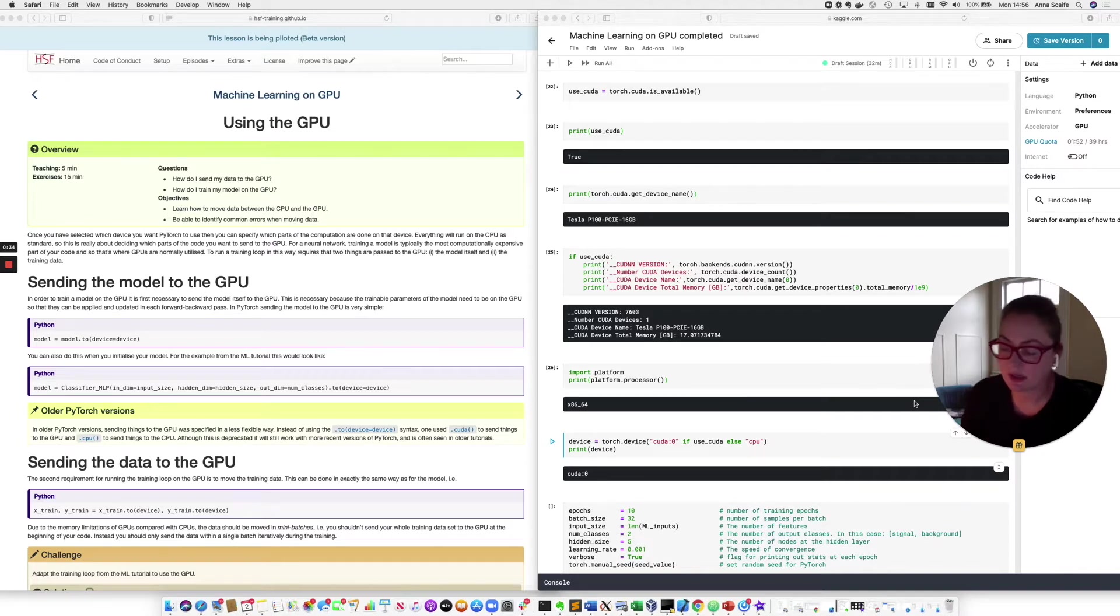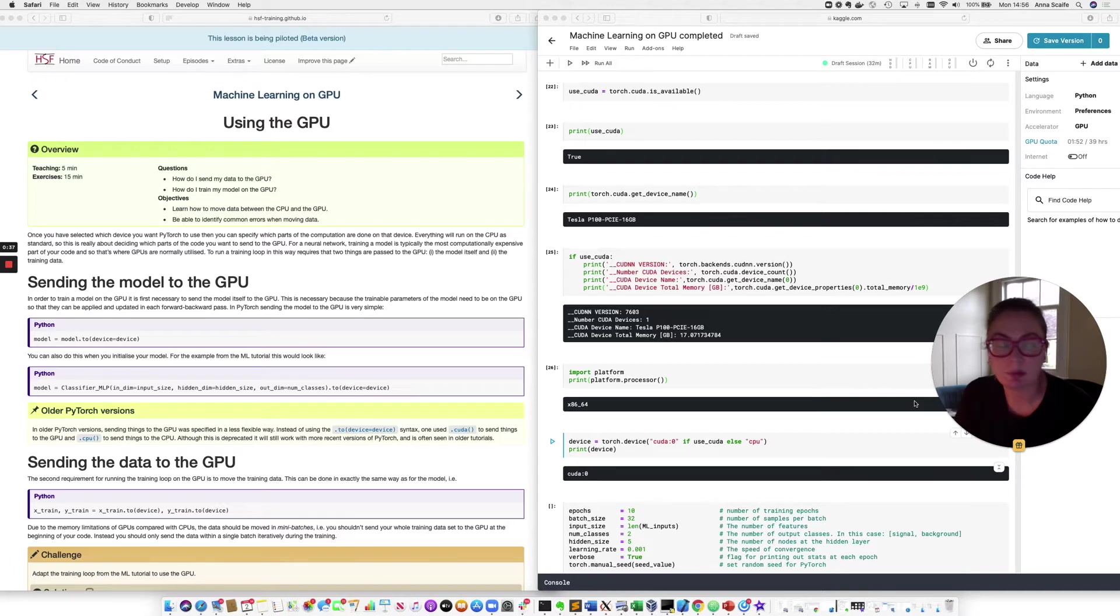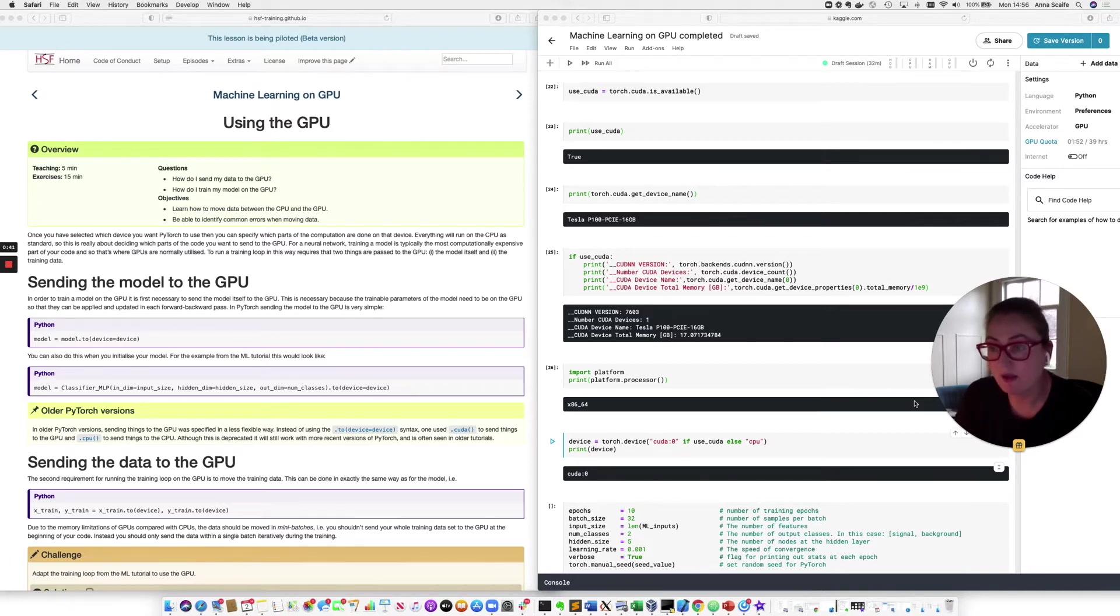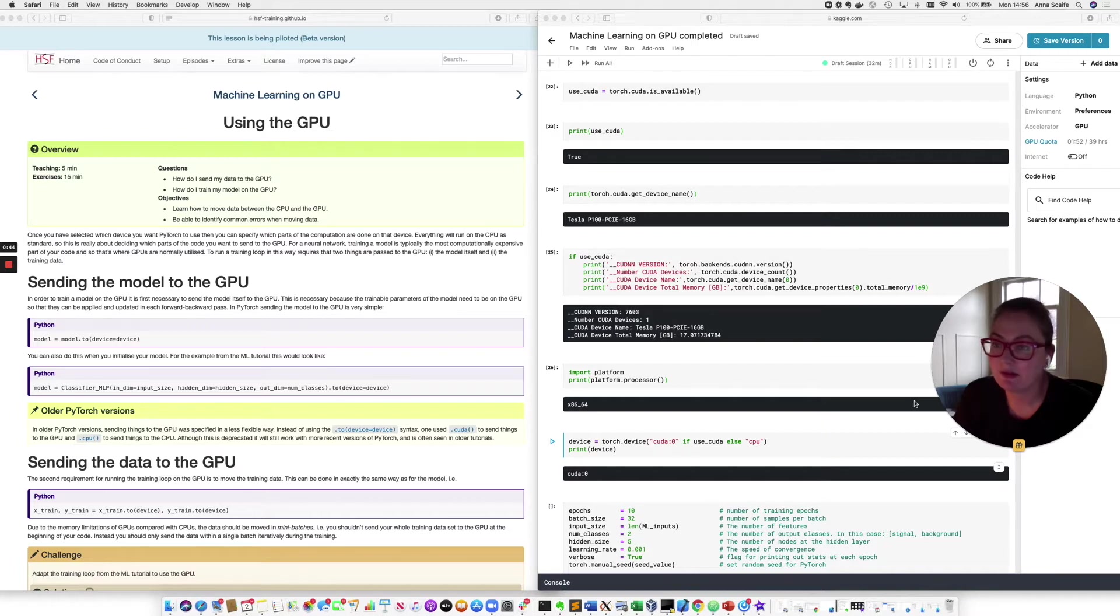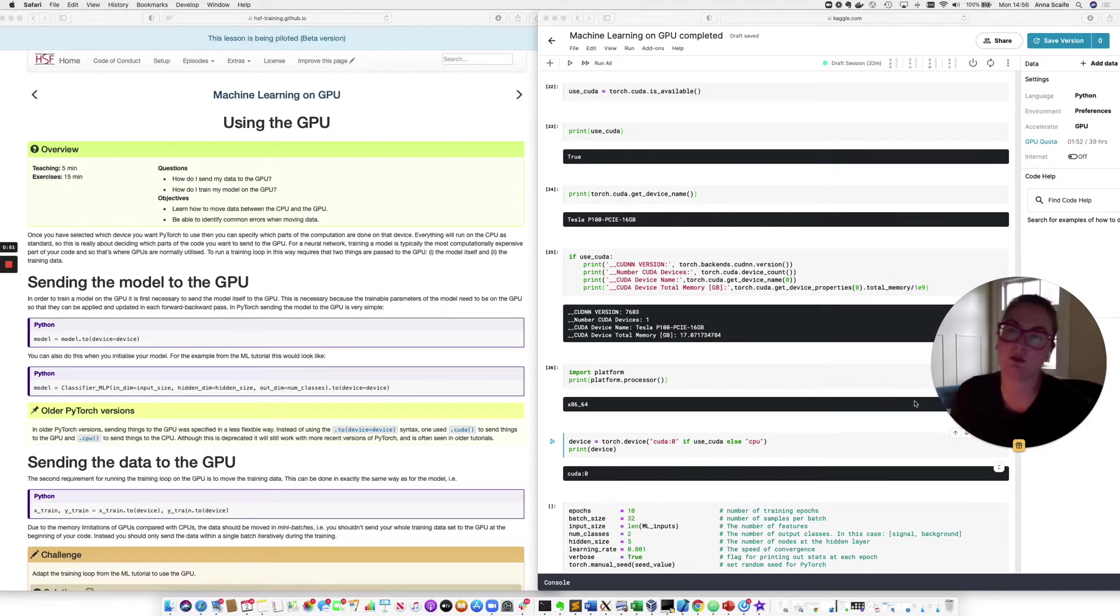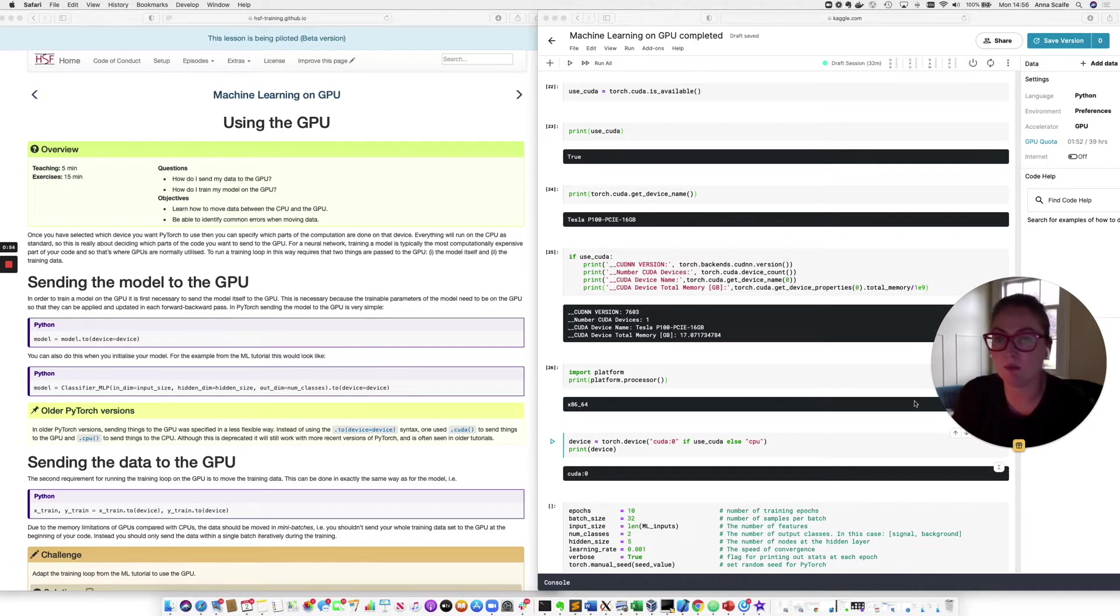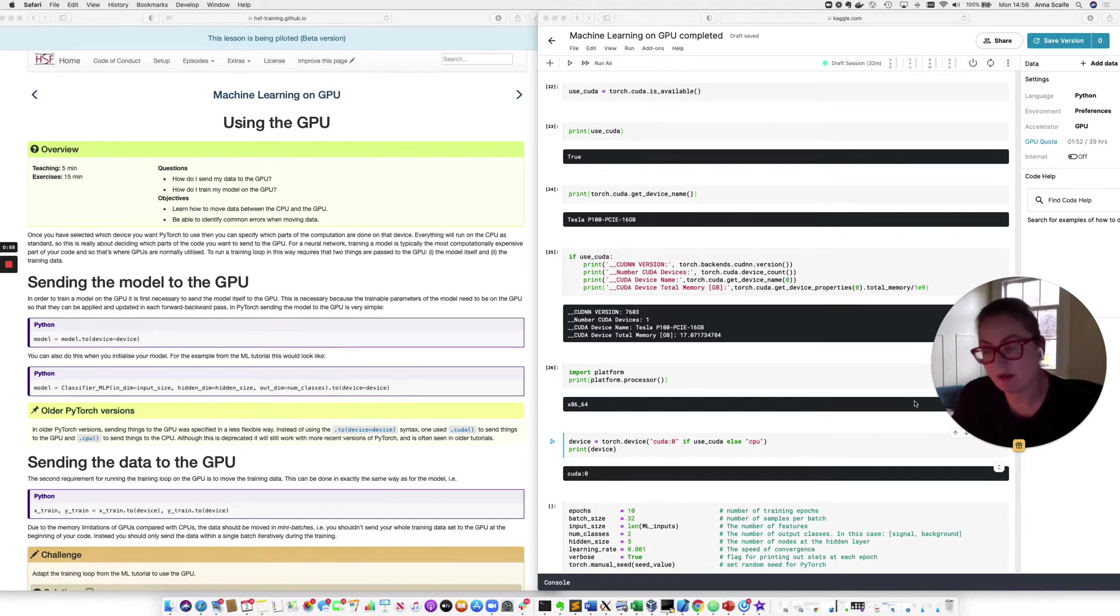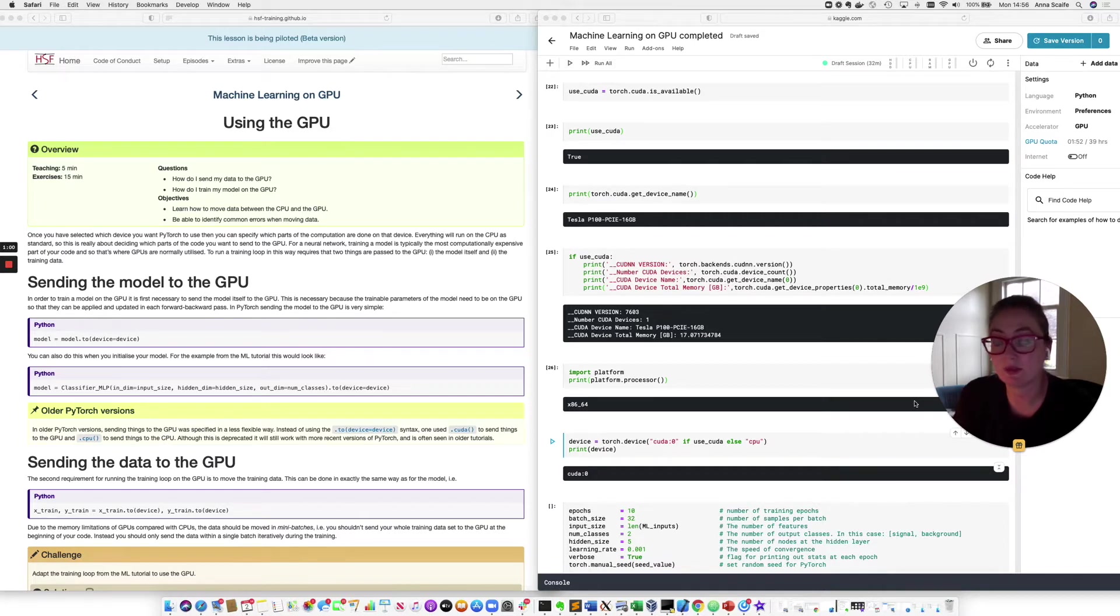In fact, we are going to be quite selective in which parts of our processing we actually run on the GPU. Now, the way that this is typically done is we only send the most compute-intensive and appropriate parts of our machine learning code onto the GPU. And for a neural network, that's basically our model training. And to do our model training on the GPU, there are two things that we need to do.